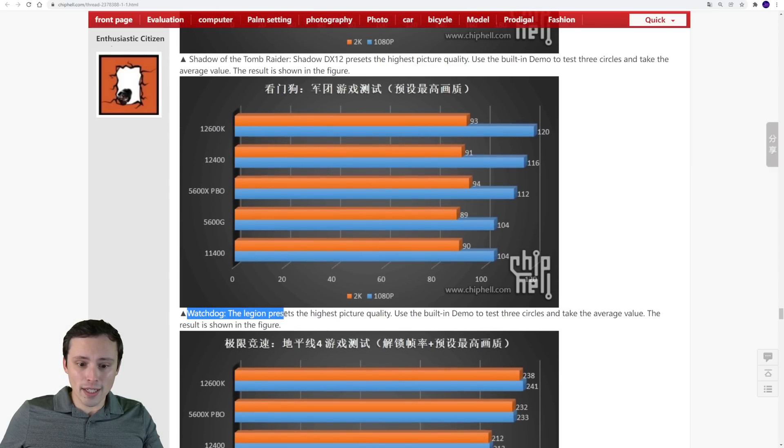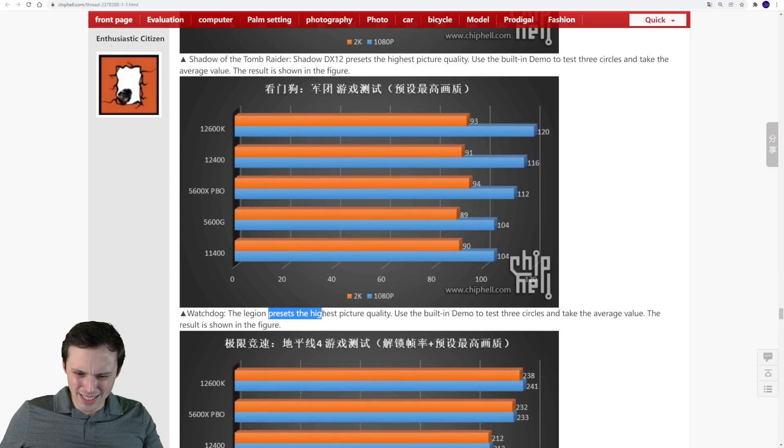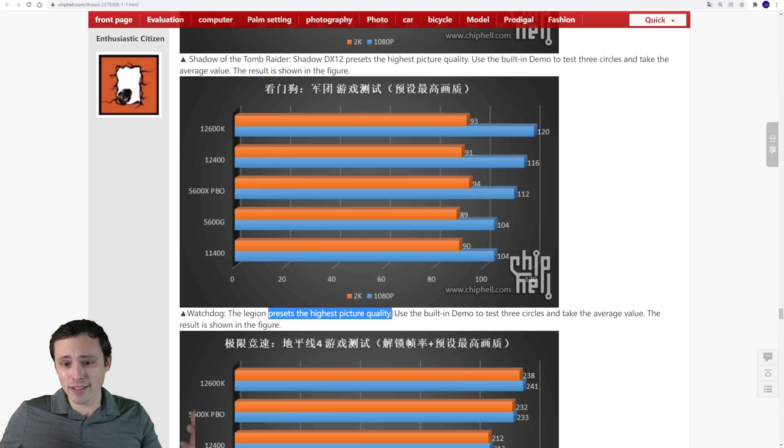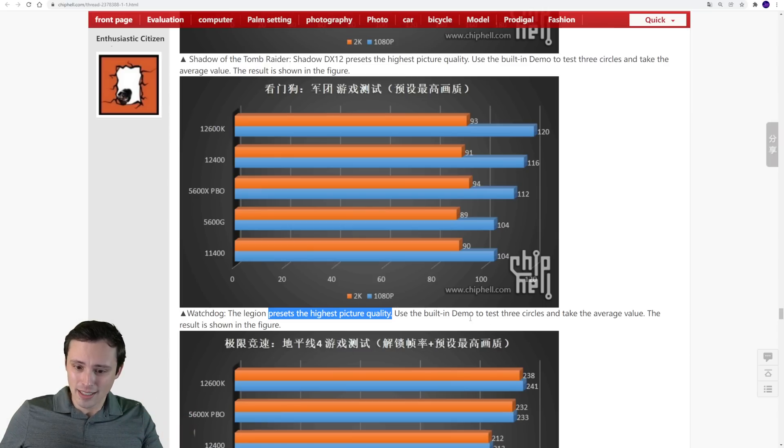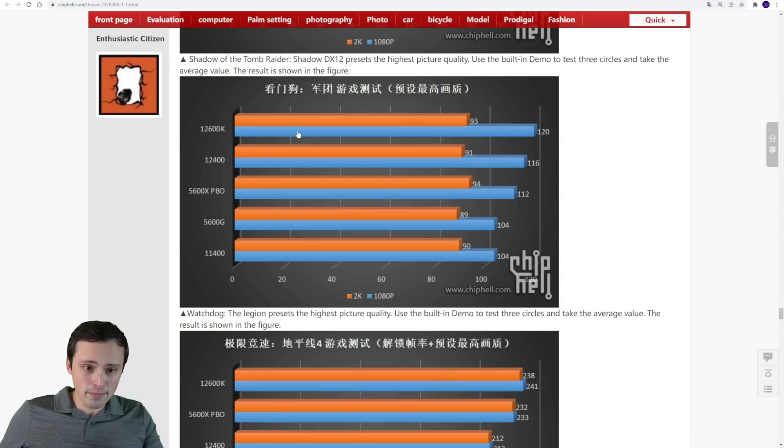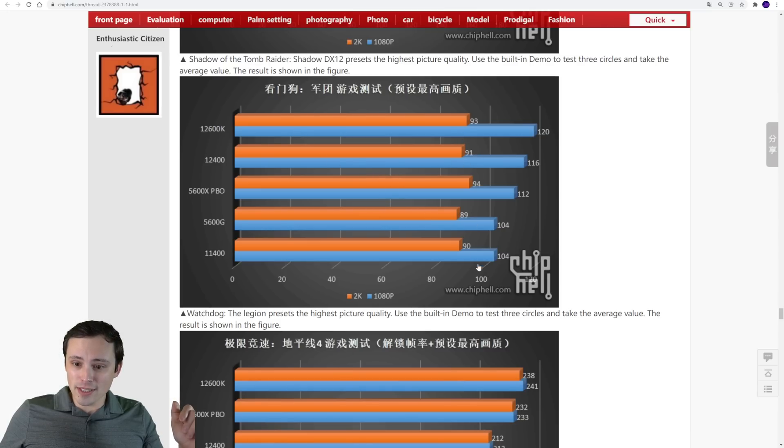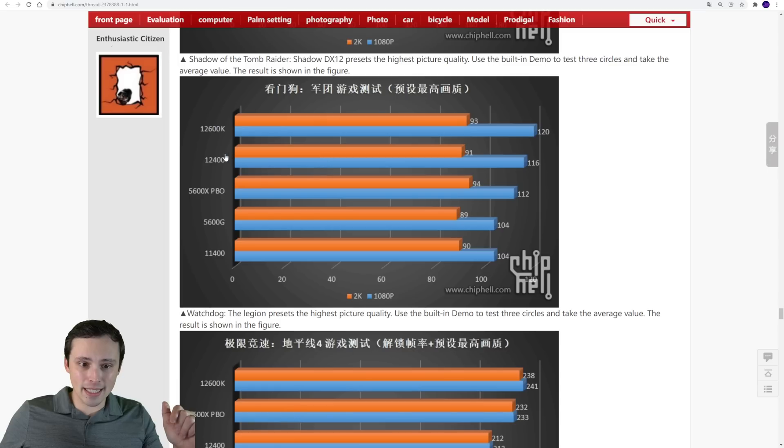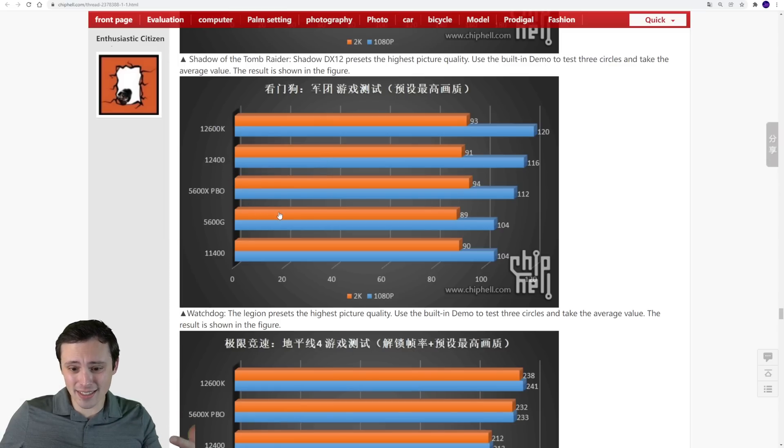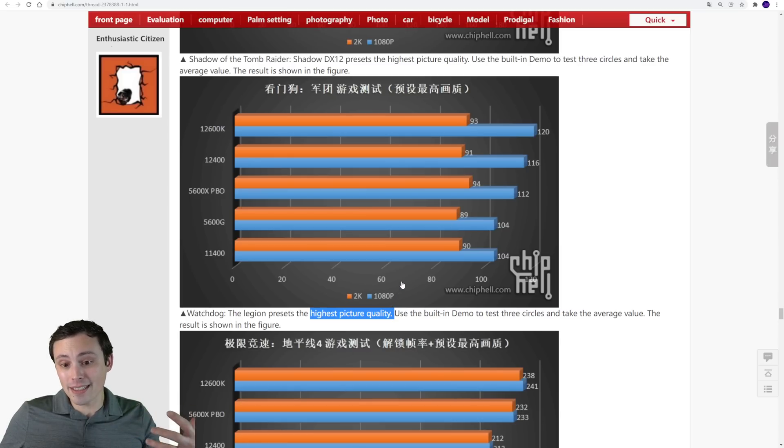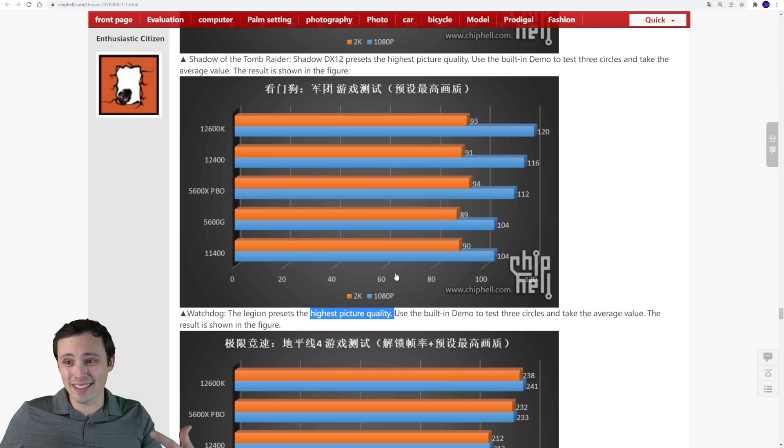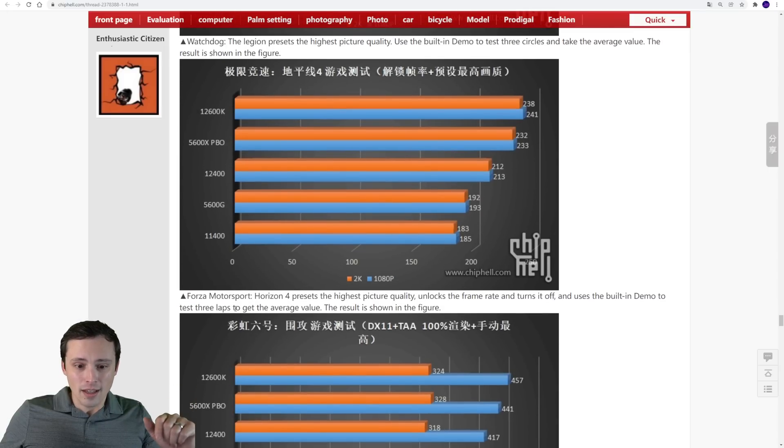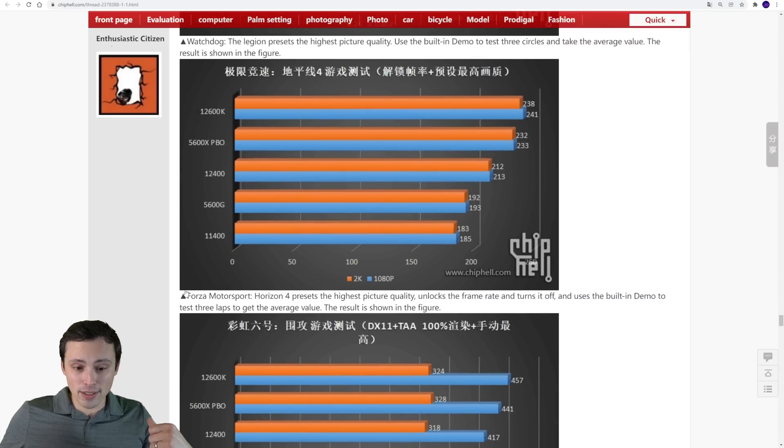Here we have Watchdog Legion, presets the highest picture quality. So again, relying on Google Translate here, and it's using the built-in demo. And so in this one, once again, we're seeing them fairly even, although at 1080p, the 12400 is taking a bit of a lead over the 5600X. But again, at the highest picture quality, I'm wondering if we're running into a bit of a GPU limit here. I would have liked to see it at low settings to force more of the CPU limit.